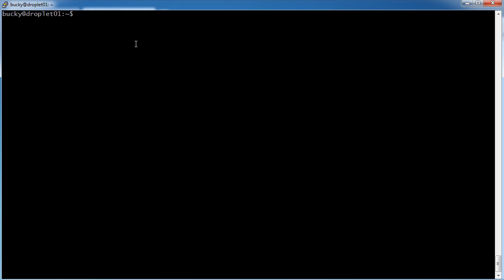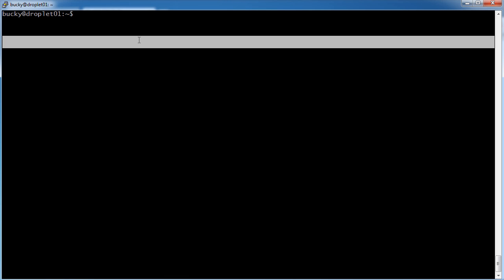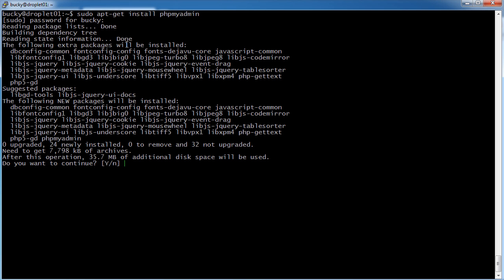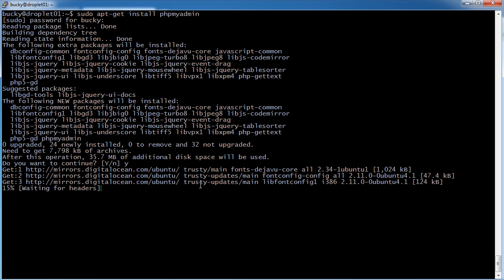So in order to do that, what we need to do is we actually need to install phpmyadmin. It's actually separate from just MySQL or PHP. So sudo apt-get install phpmyadmin. Hit enter, password, and do you want to continue? Yes. We'll take that memory.